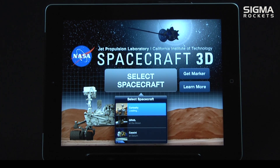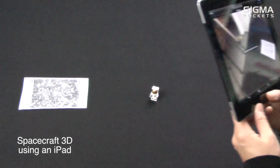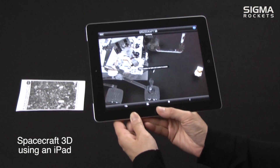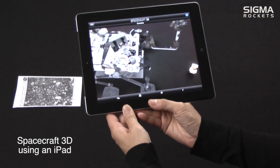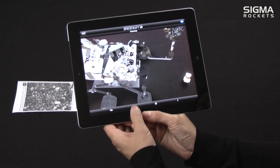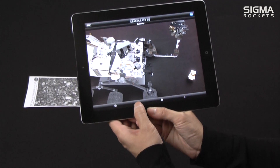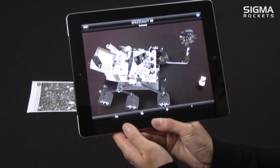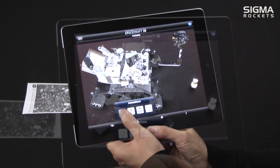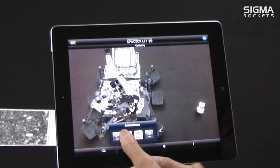As soon as the iPad camera sees the marker, a 3D image of the Curiosity rover can be seen on the screen. You will also notice that the astronaut is still in the picture. We may move the iPad around and see different views of the rover. As well, there are animations that may be performed by selecting certain menu options.